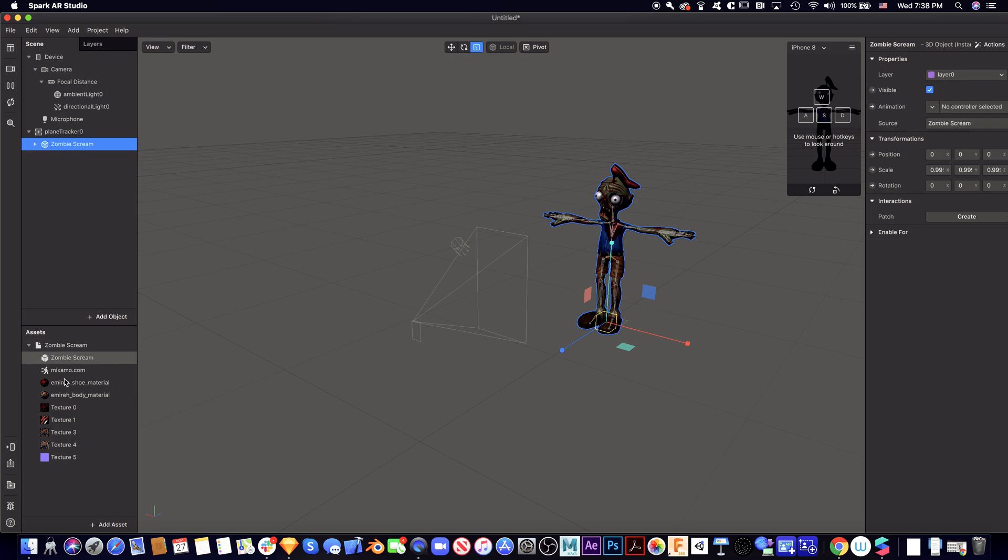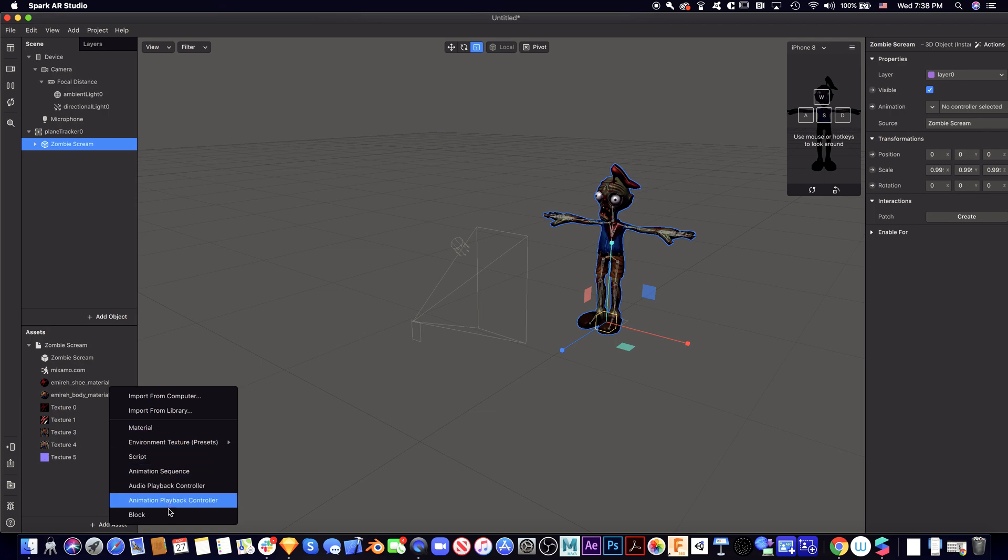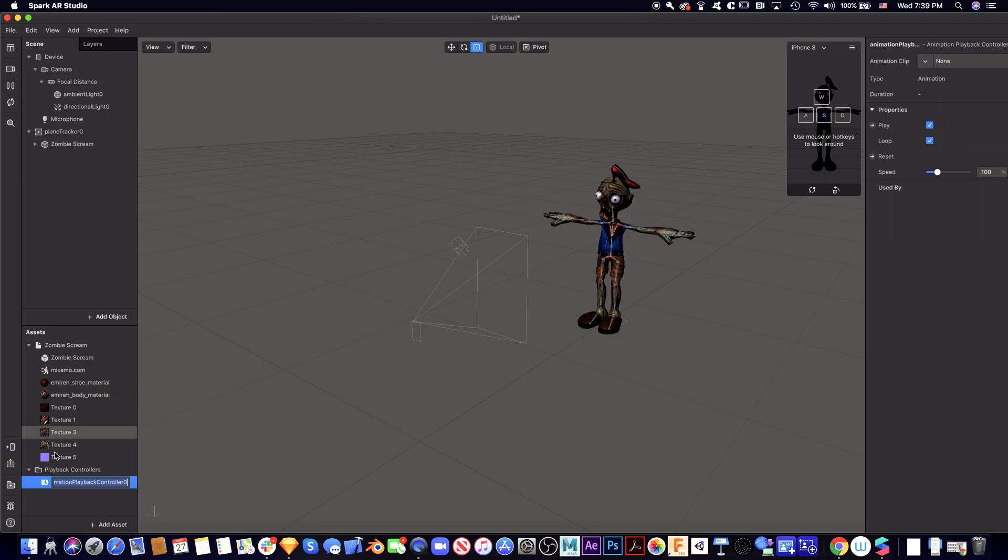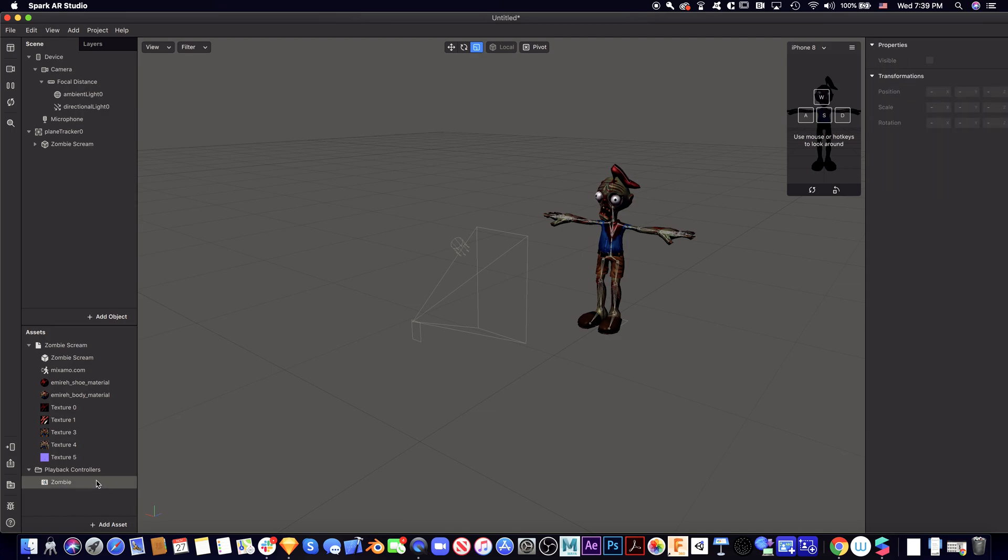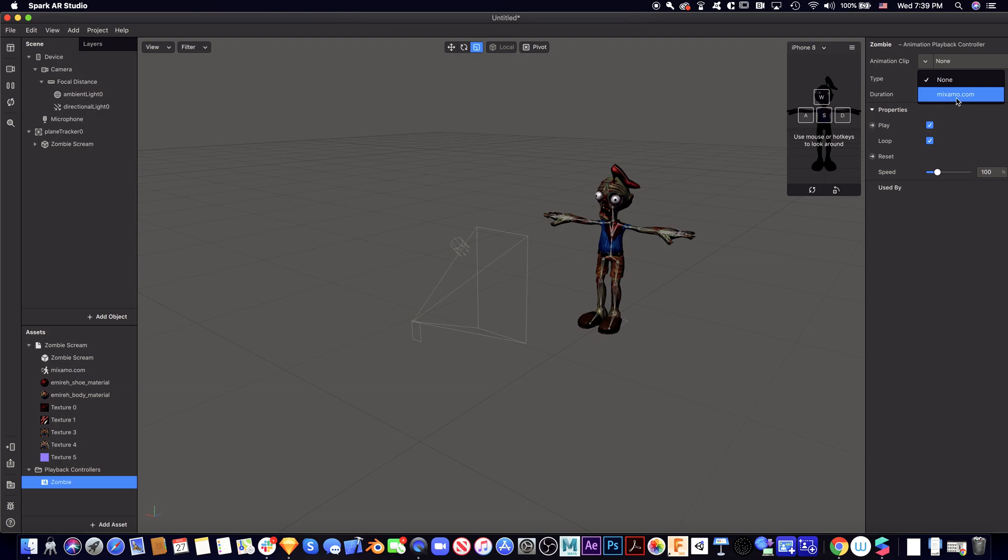We need to add an animation playback controller. Let me add zombie, okay. So this controller is called zombie, and the animation clip is from here. We can adjust all the parameters of this.